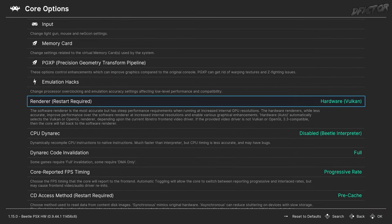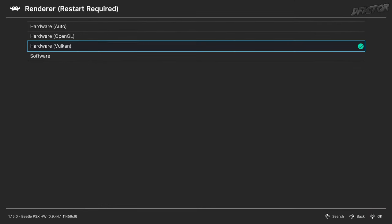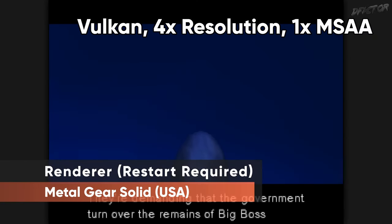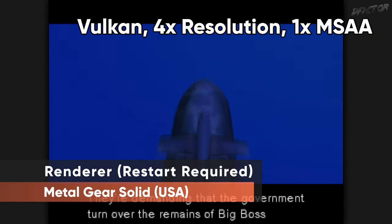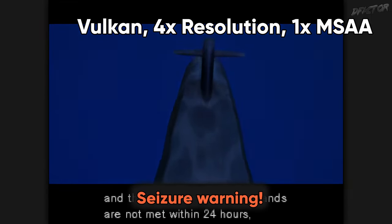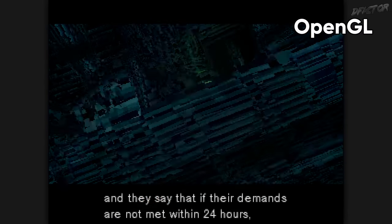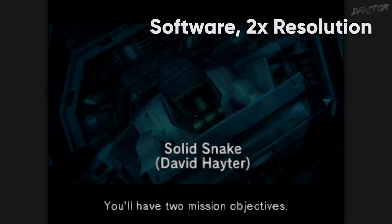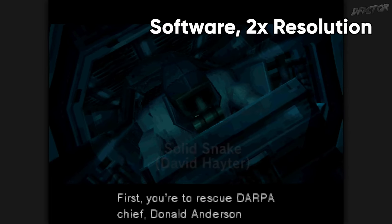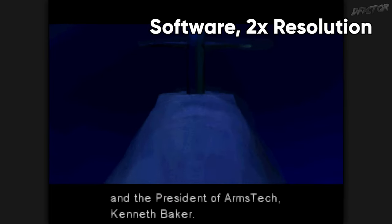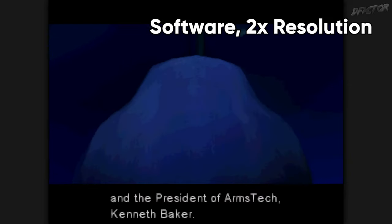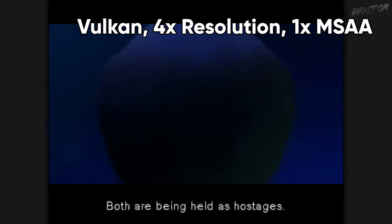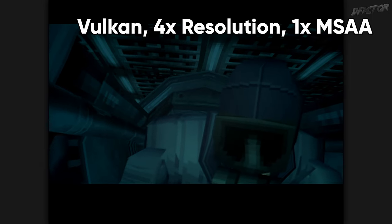Back to Core Options — Renderer sets which way Beetle operates. In Vulkan mode, you get the best enhancements and the core utilizes your graphics card. OpenGL is similar but with compatibility and enhancements being inferior. Software mode is not accelerated by a graphics card, therefore is extremely slow on resolutions above native. This guide is made with Vulkan mode in mind.